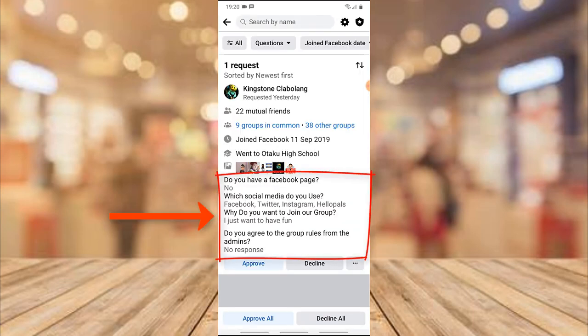In this area you can see the person's details. Below that you'll notice some information — it asks 'Do you have a Facebook page?' and the answer below it is 'No.' Then it asks 'Which Facebook media do you use?' with options: Facebook, Twitter, Instagram, and Hello Pals.